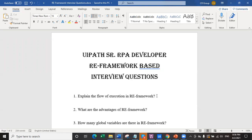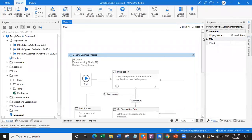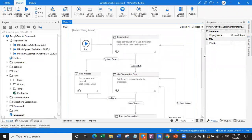The interviewer wants to know whether you have knowledge of the state flow, how the states exactly work in RE framework. There are only four states: initialization, get transaction data, process, and end process. How these four states exactly work and what is the logic behind it - they just want to know the overview. Don't go into a very deep explanation, just explain on top and give them a brief about the execution in quite little steps.